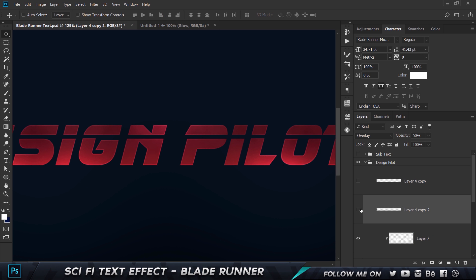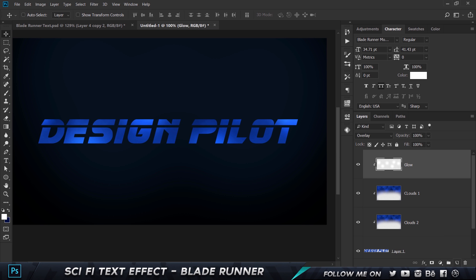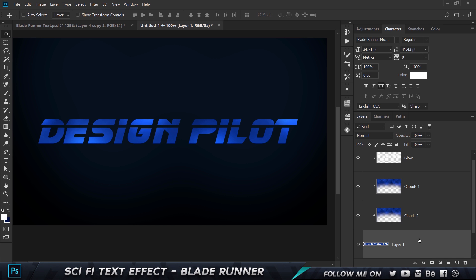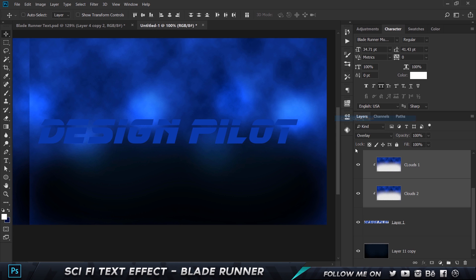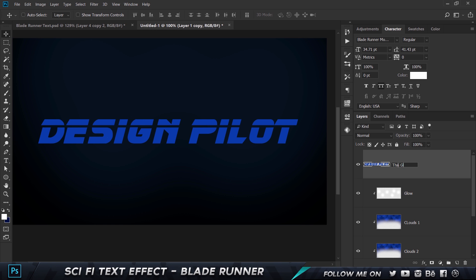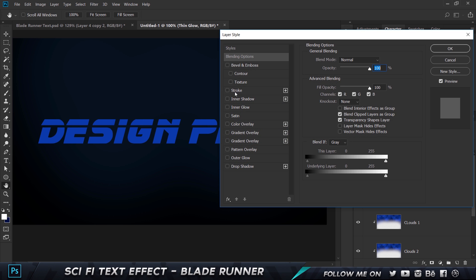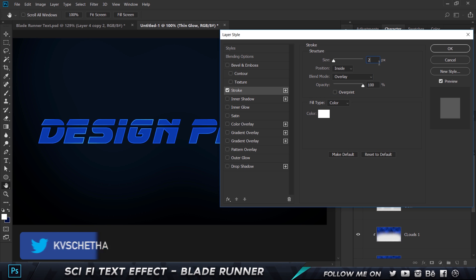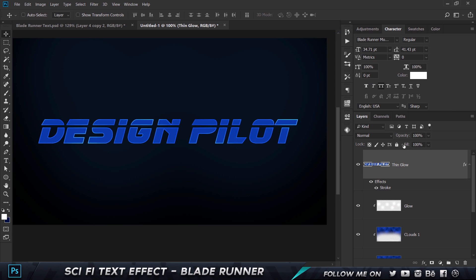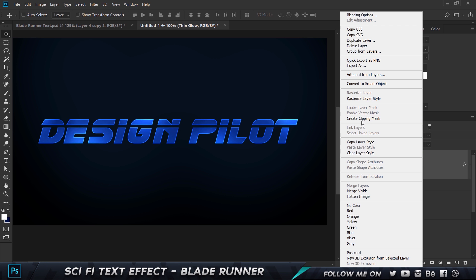Going back, I have a pin-sharp glow and a blurred-out glow to create. Take the Design Pilot layer, make a copy with Ctrl+J, move it to the top, then right-click and choose Create Clipping Mask. This will be the thin glow. Double-click the layer and go to Stroke — set Position to Inside, Blending Mode to Overlay, Color to White, and Size to 2 (you can use 2–5 depending on your needs). Then set the Fill to zero so you only see the stroke with no background fill. Right-click and choose Rasterize Layer Style.